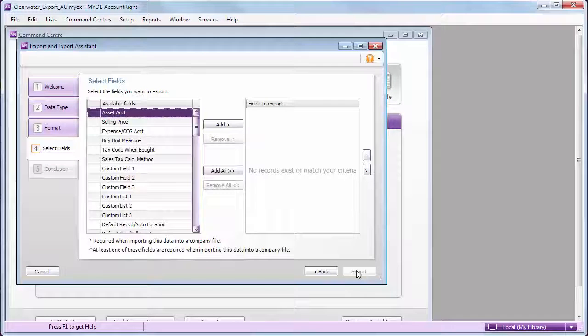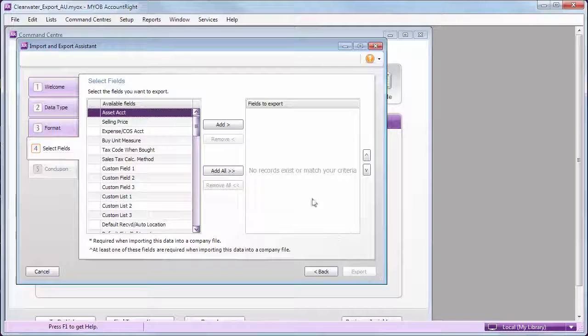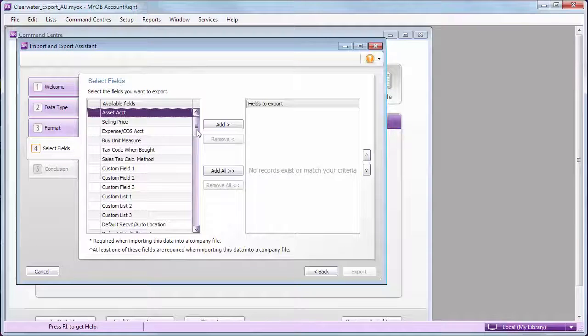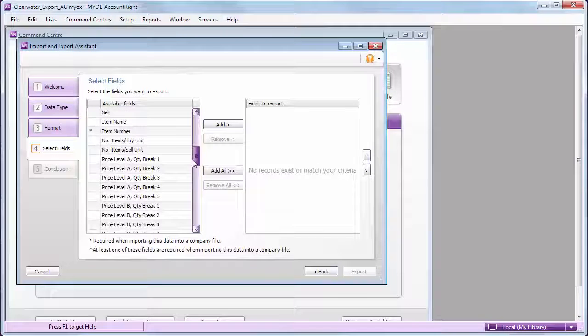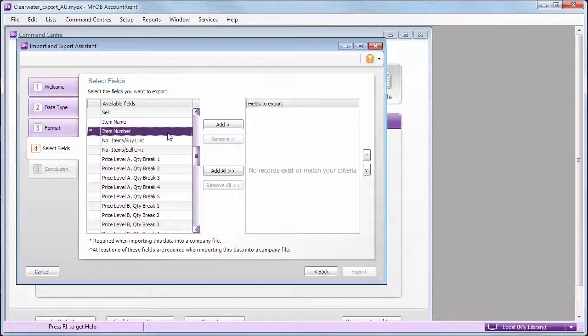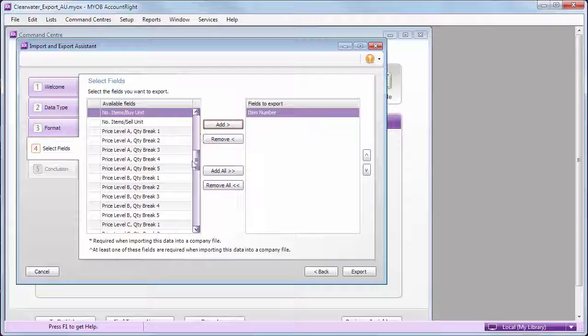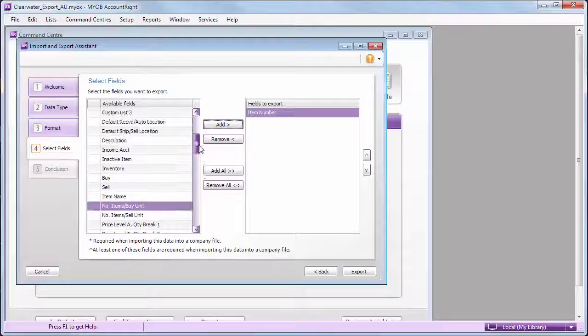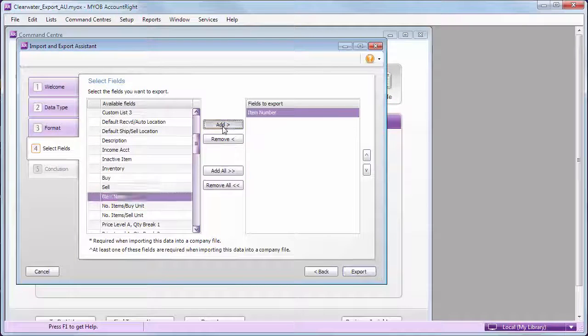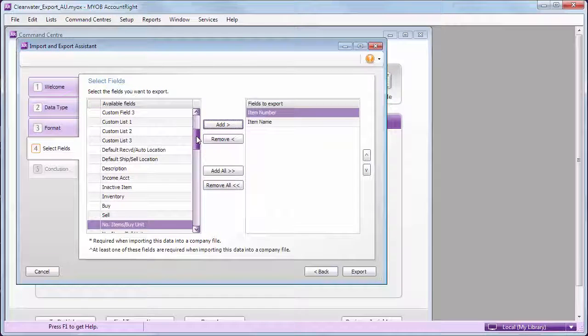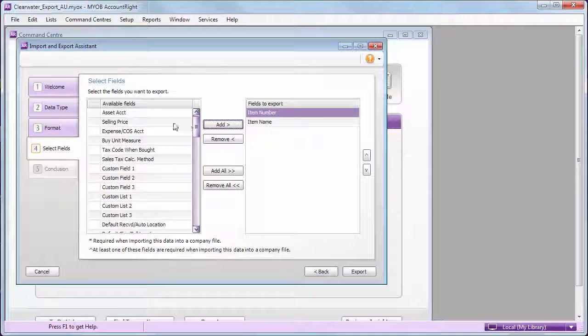We're updating item selling prices, so we don't need to export all fields, just the item number, item name, and selling price.